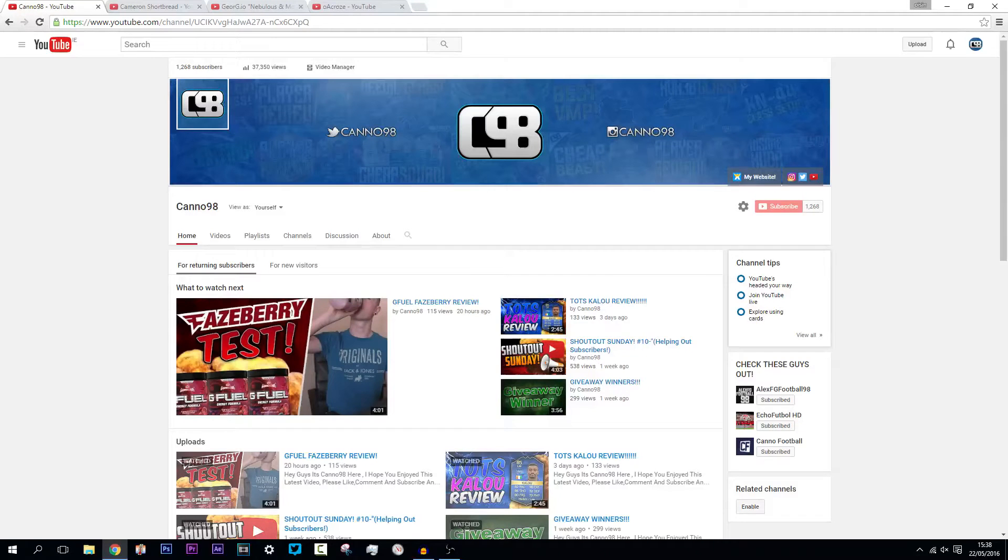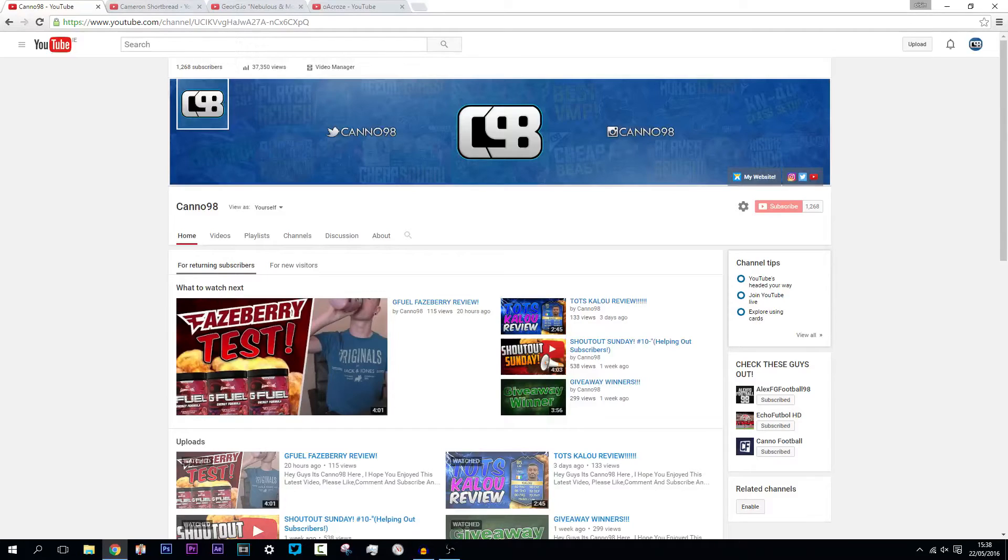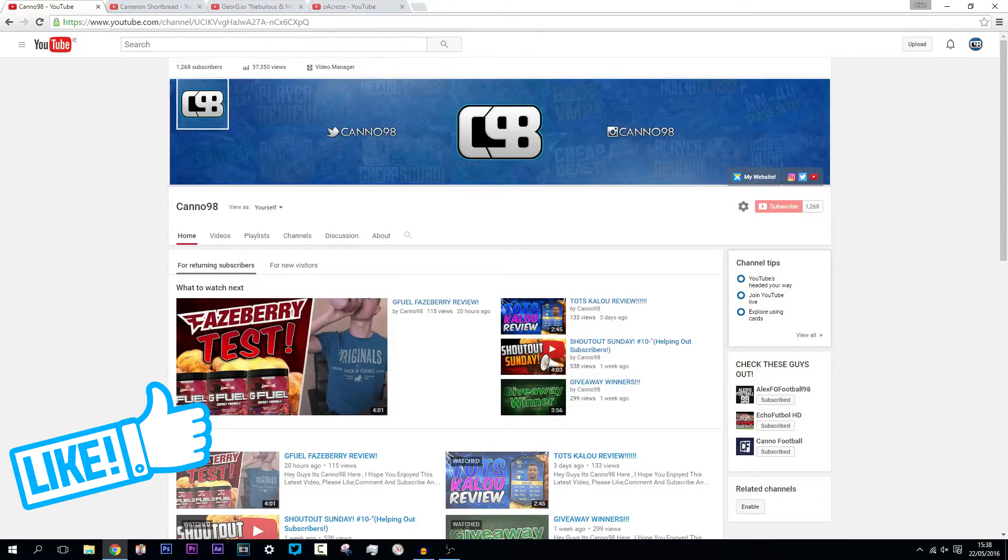Hey guys, it's Canon98 here and welcome to Shout Out Sunday episode 11. Before we get into this, can we please hit 40 likes on this video? That would be greatly appreciated.